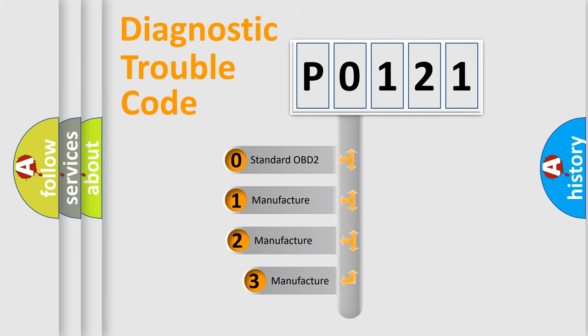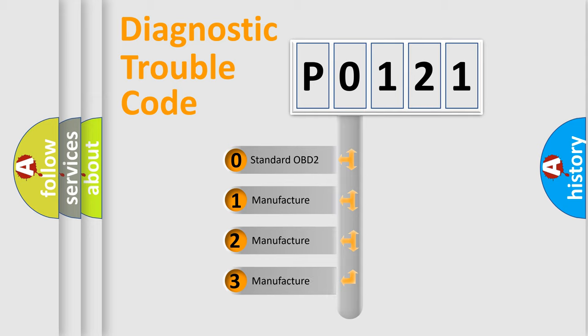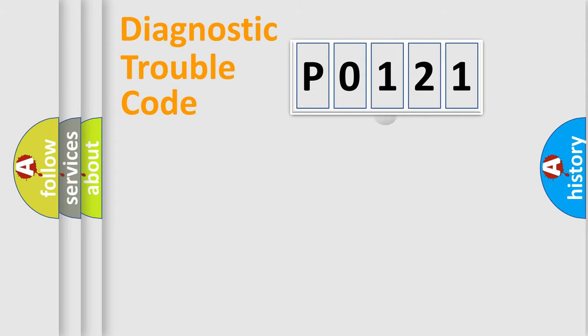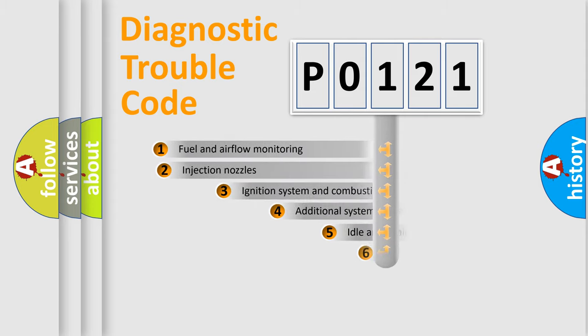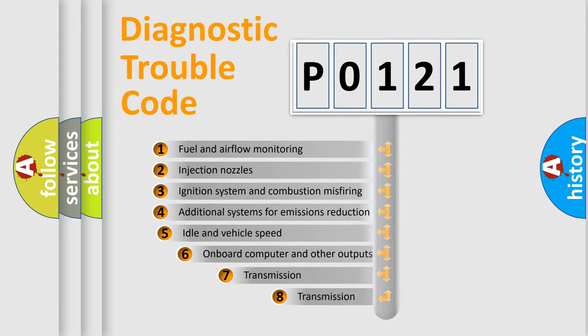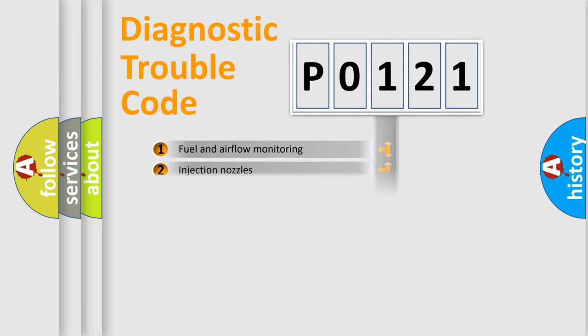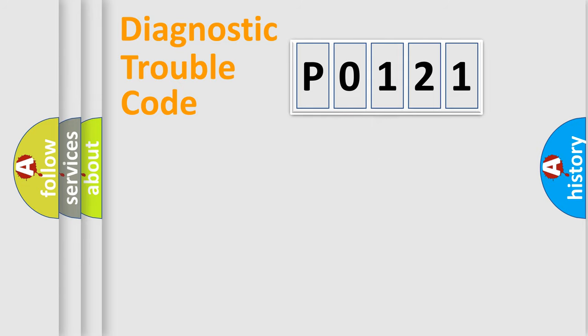If the second character is expressed as zero, it is a standardized error. In the case of numbers 1, 2, or 3, it is a manufacturer-specific expression of the car-specific error. The third character specifies a subset of errors. The distribution shown is valid only for the standardized DTC code.